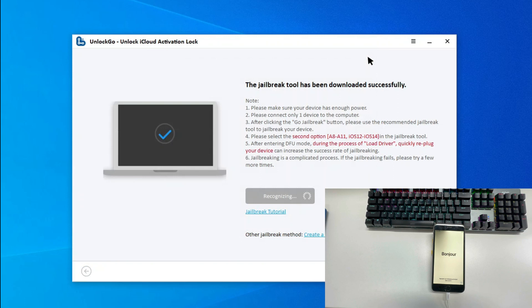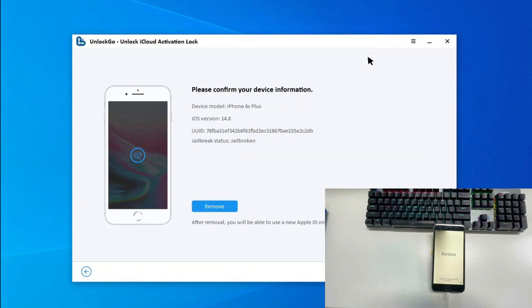Unlock Go will detect your iOS device. After confirming the device information, you can click on Remove Now.